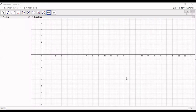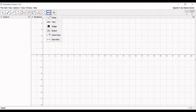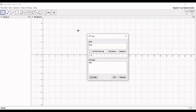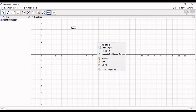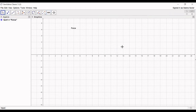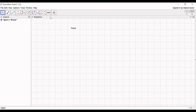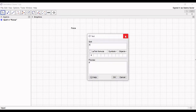Hi guys, welcome back. Today we will create a simulation on force. Take the text box and write 'force'. Then we will delete this axis. Now we will write the definition: force is a push or a pull.